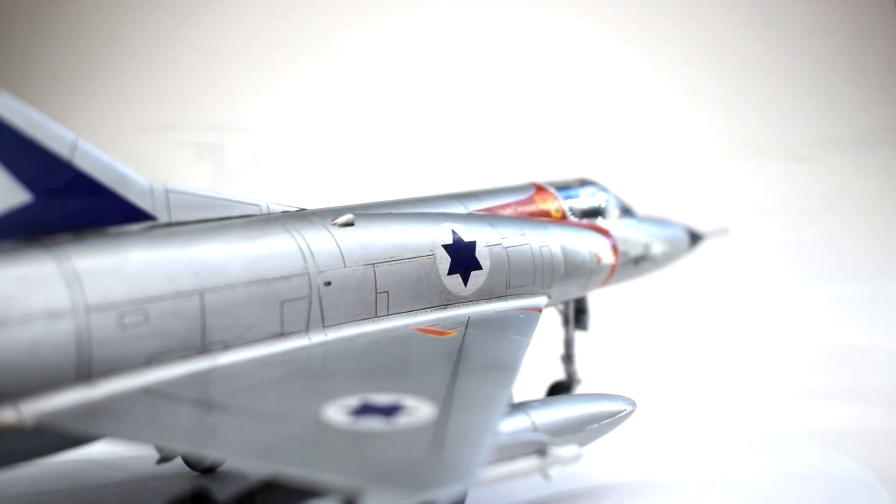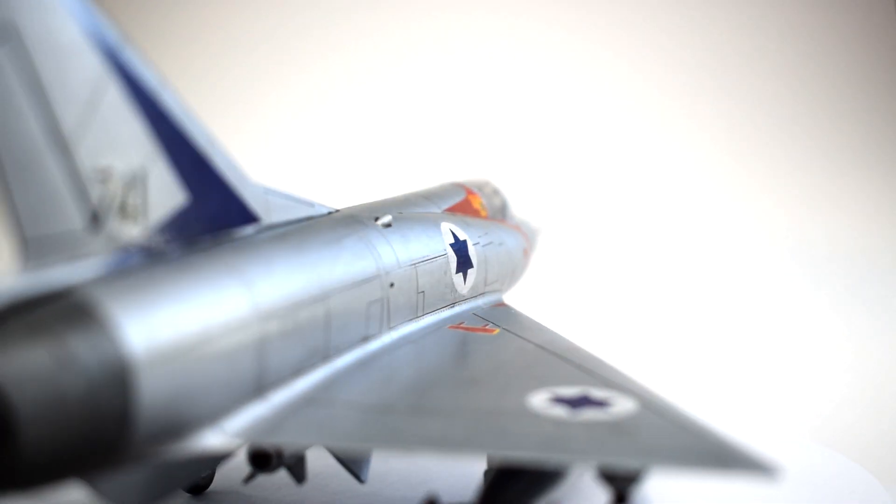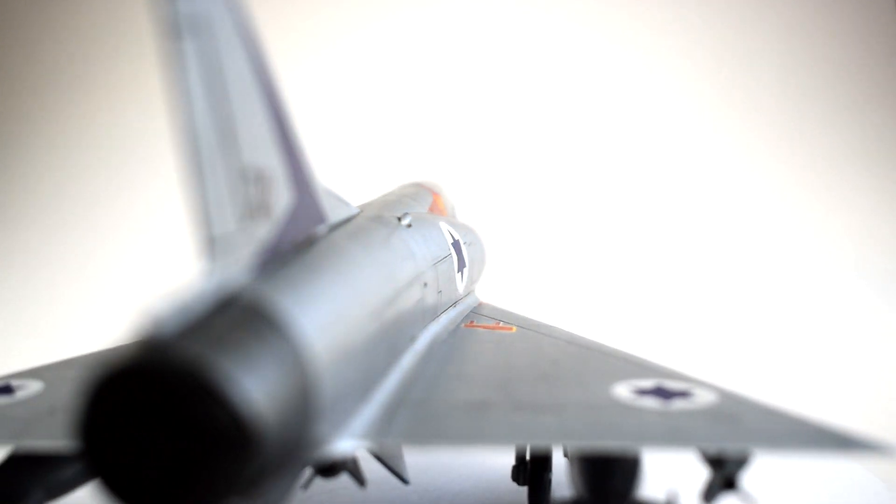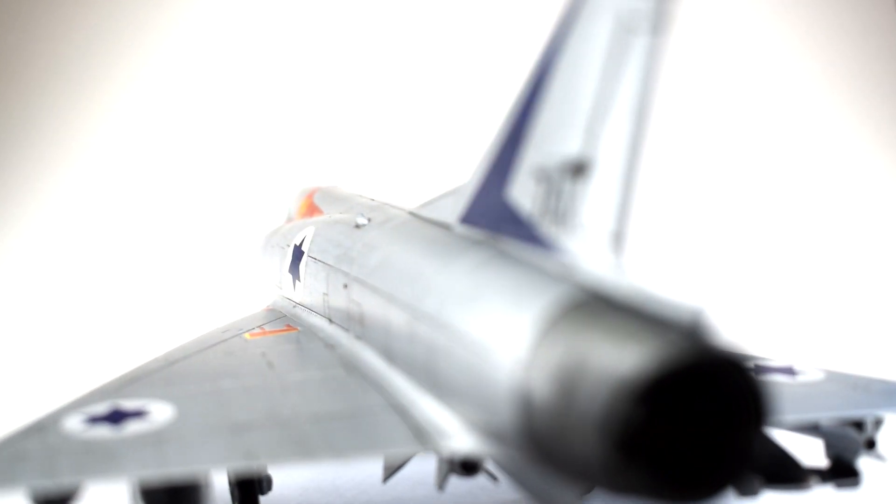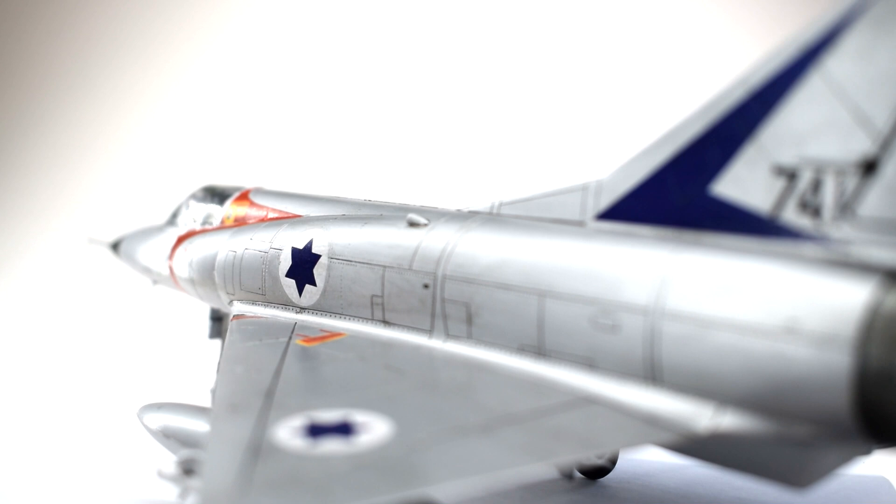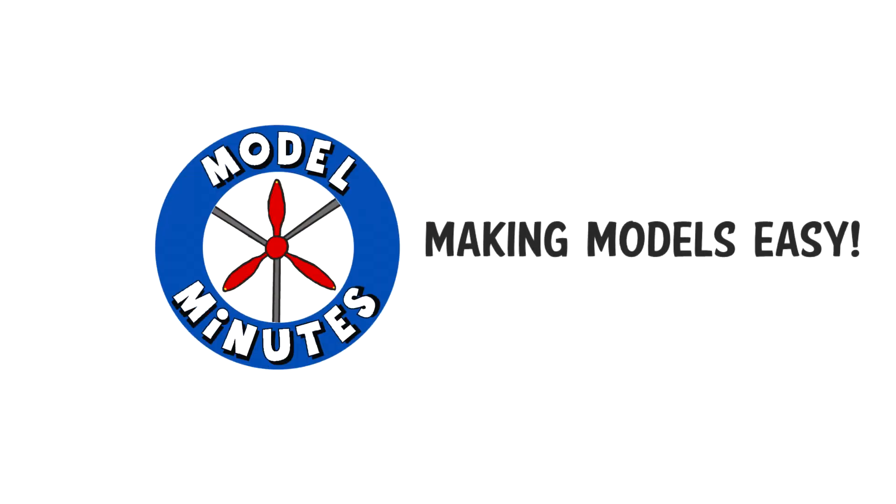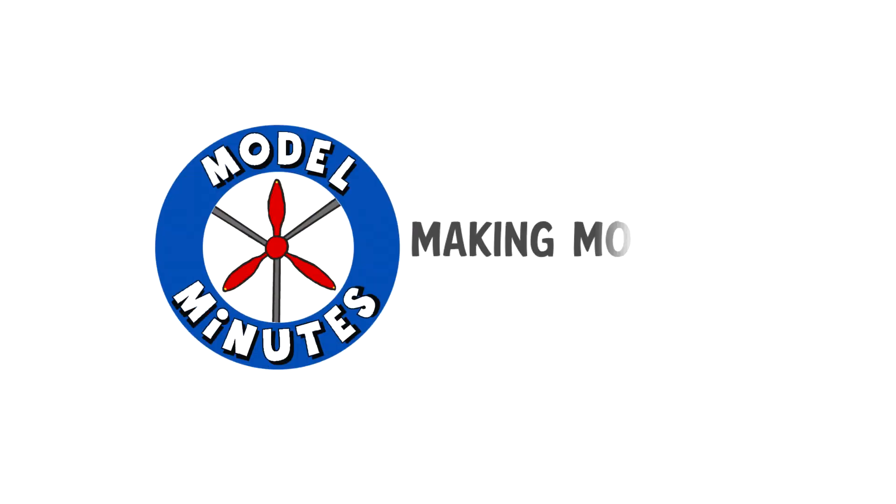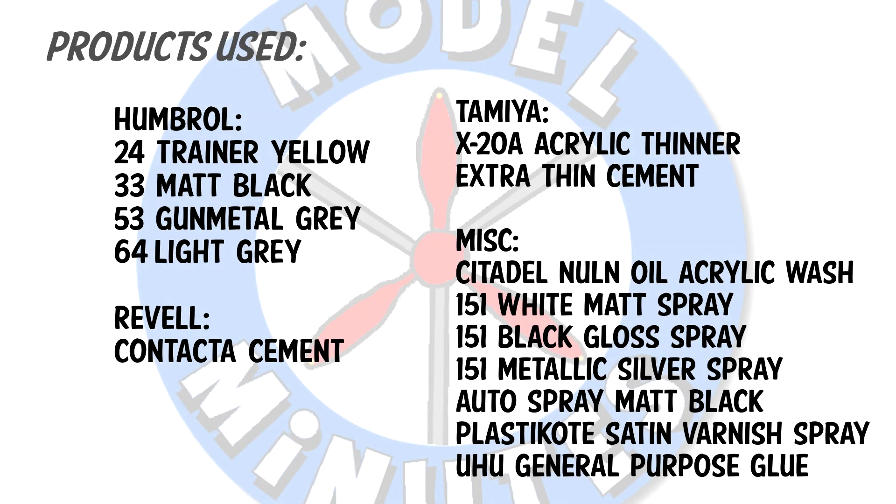Join me in this video as I build the 1/48th scale plastic model kit of the Mirage 3C from Academy. Hi, I'm Matt and you're watching Model Minutes. If you'd like to see an in-depth review of this model kit, take a look at my unboxing video I made previously. For this video, I'll be focusing on the build and drawing a conclusion on this model.